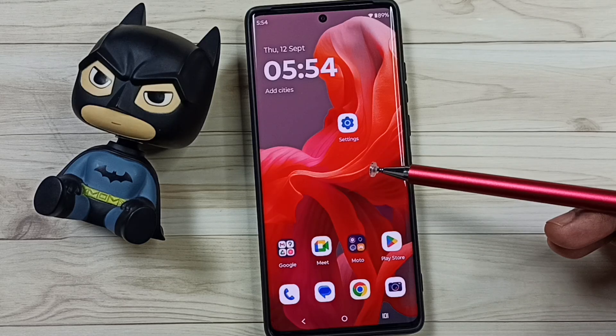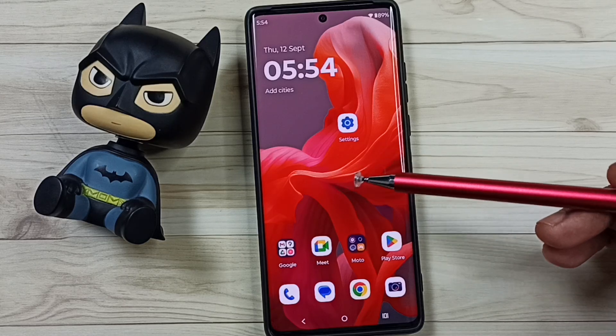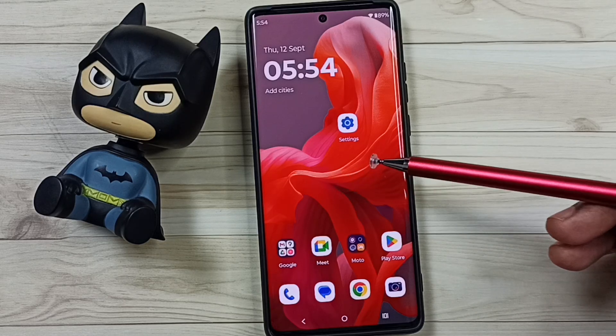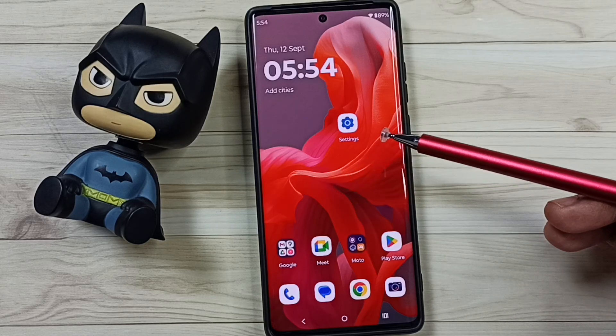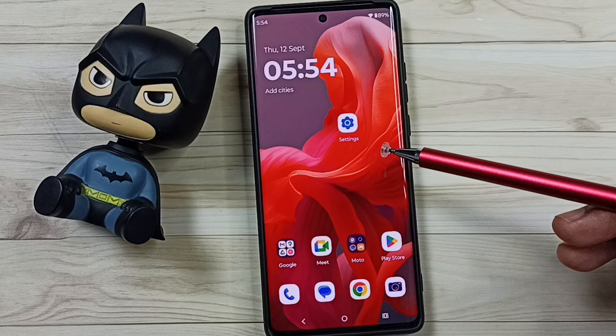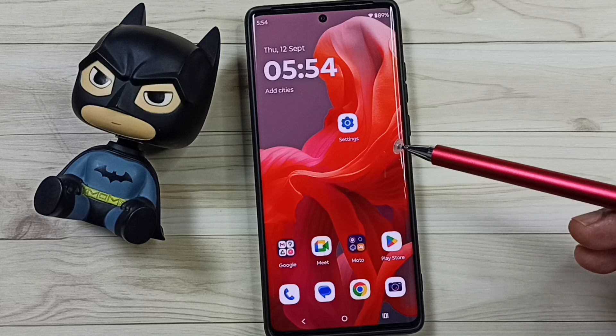Hi friends, this video shows how to turn off the Google newsfeed widget screen. Please don't forget to subscribe this channel, please like and share the video.